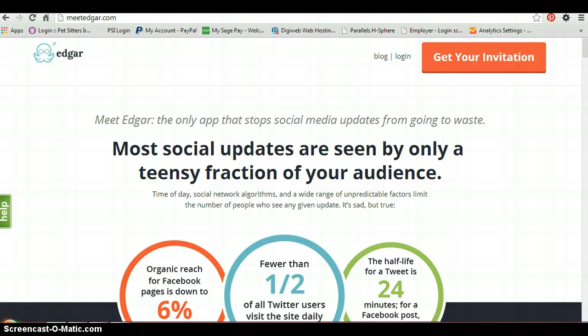What's actually different about Meet Edgar is that it reuses your social media posts. So you don't just post them once and you're done with them. It keeps recycling them. I think that's really important. And as far as I know, this is one of the only tools that actually allows you to do this,